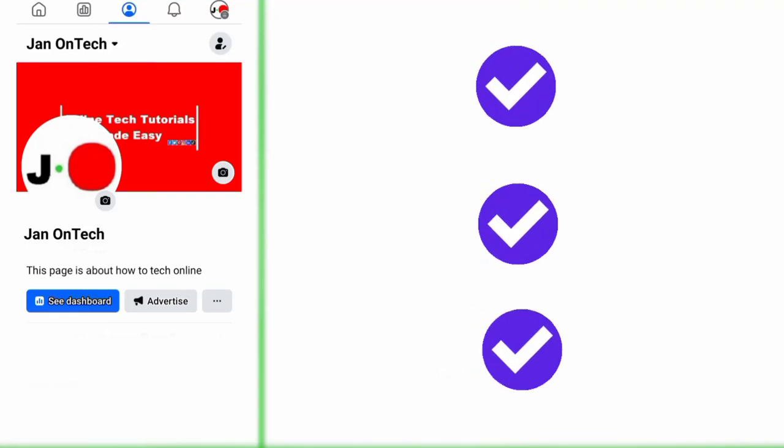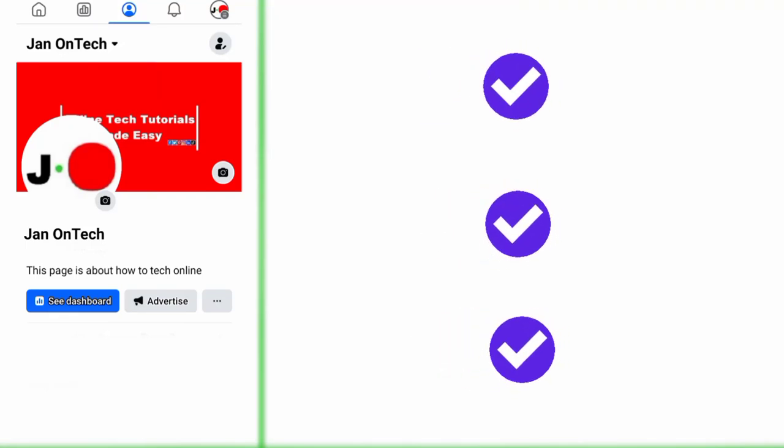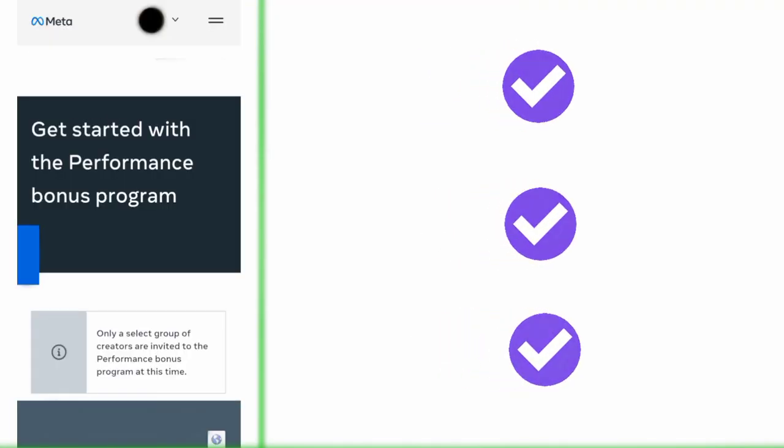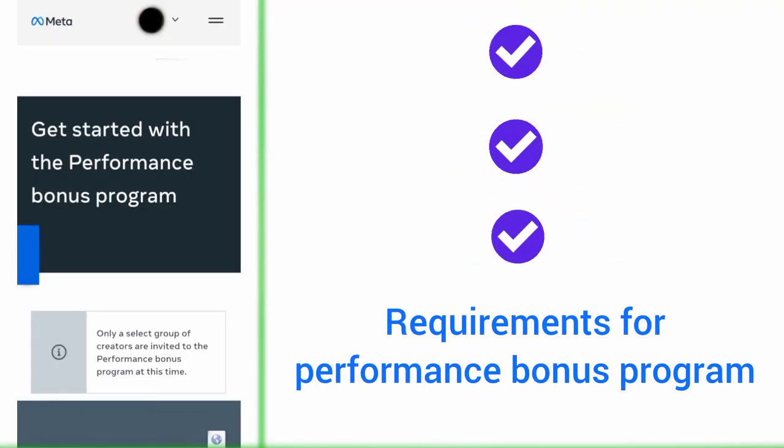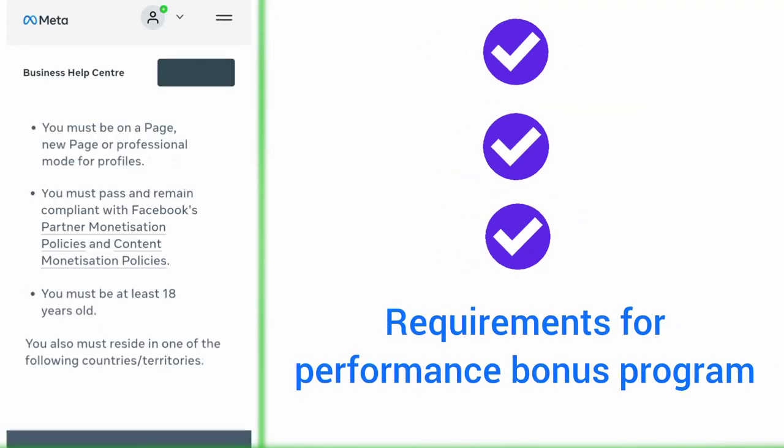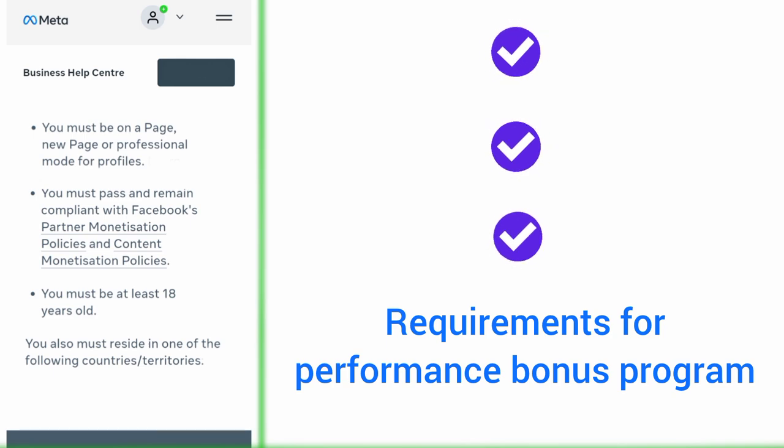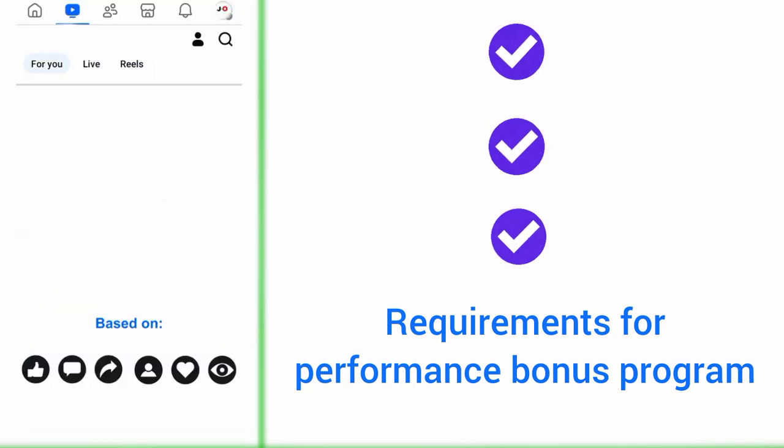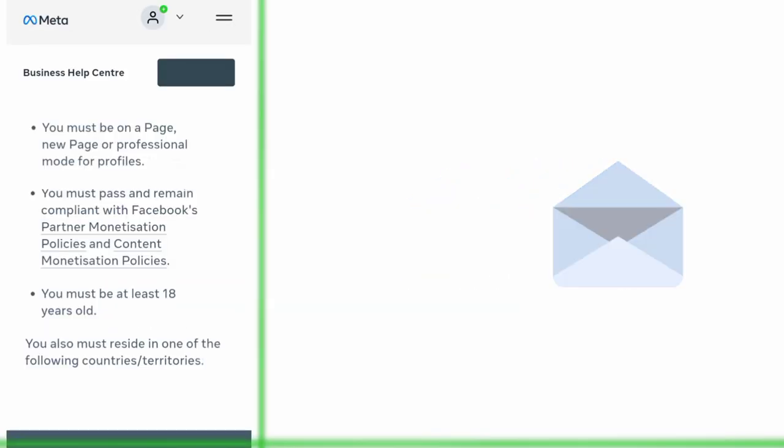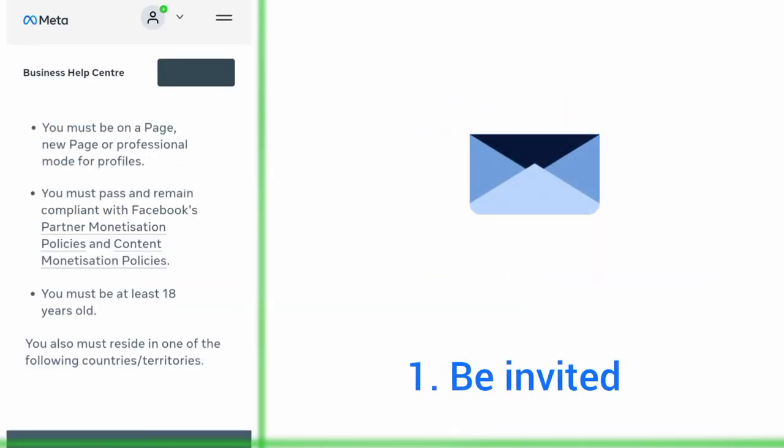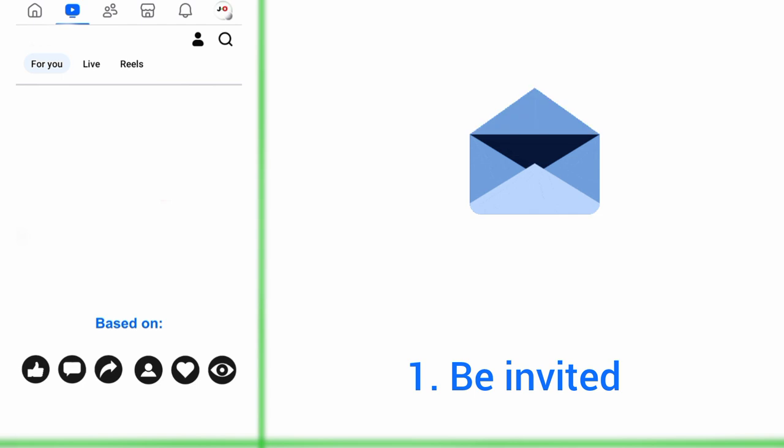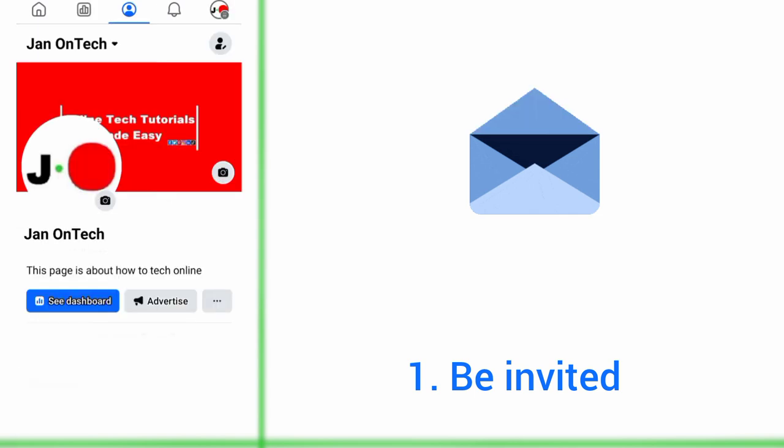This video is about the eligibility requirements for joining the Performance Bonus Program on Facebook. First, you must be invited to this annual program, at least for now. This means that you cannot request or apply to join the program.